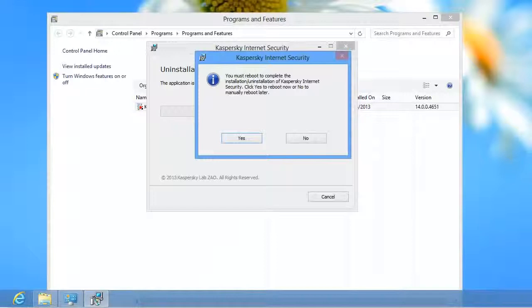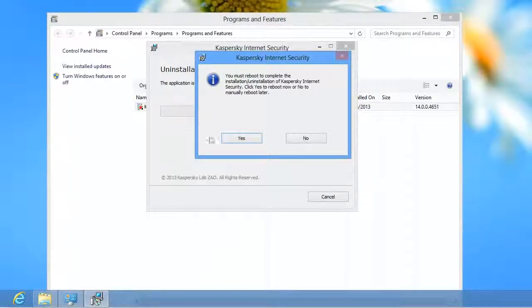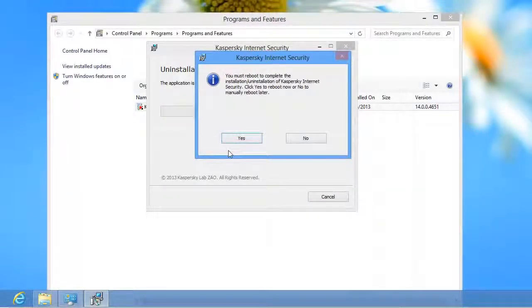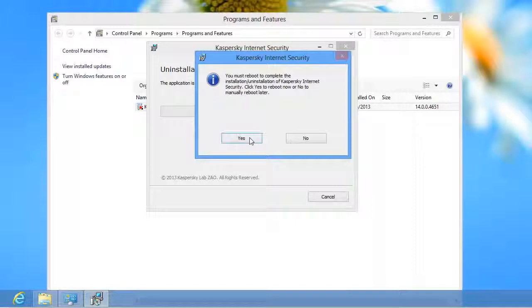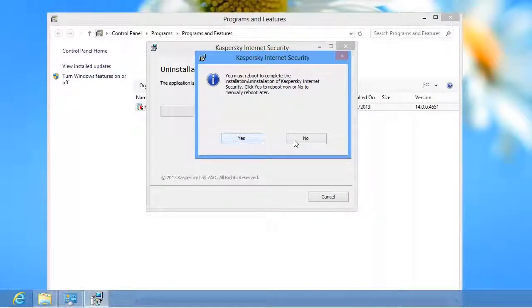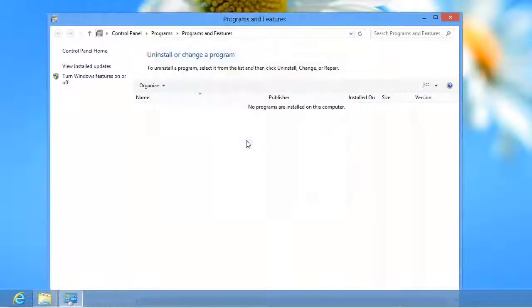To complete the uninstallation, the operating system should be restarted. To restart the computer immediately, click Yes in Kaspersky Internet Security window. If you want to restart the computer later, click No. After the system restarts, the application will be completely removed from your computer.